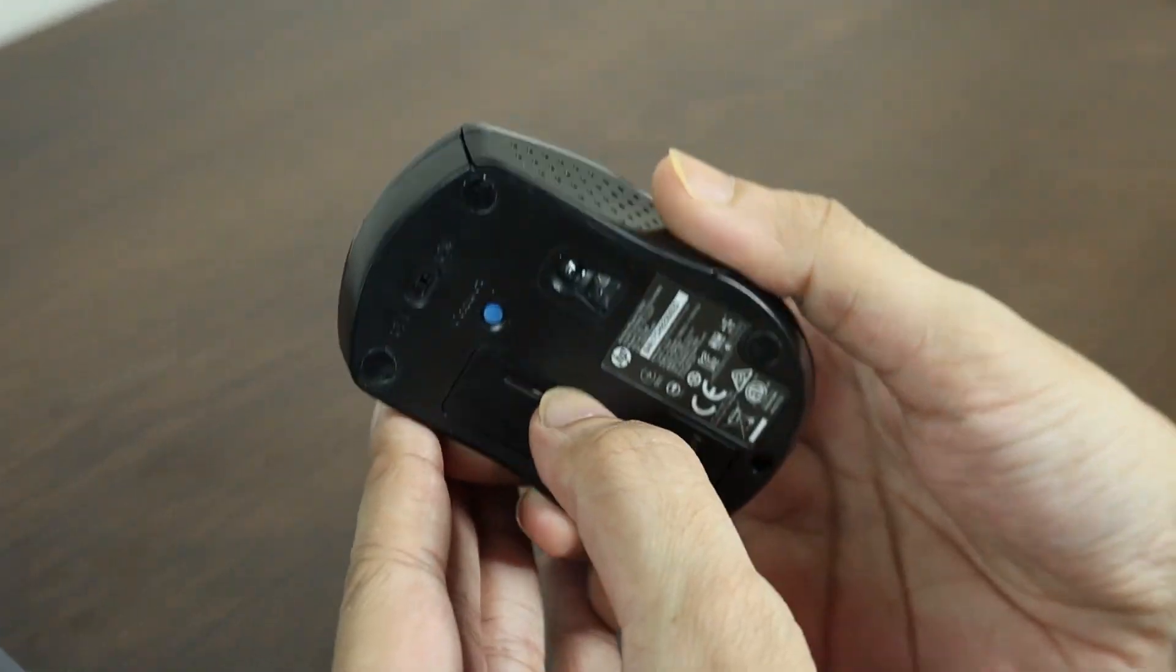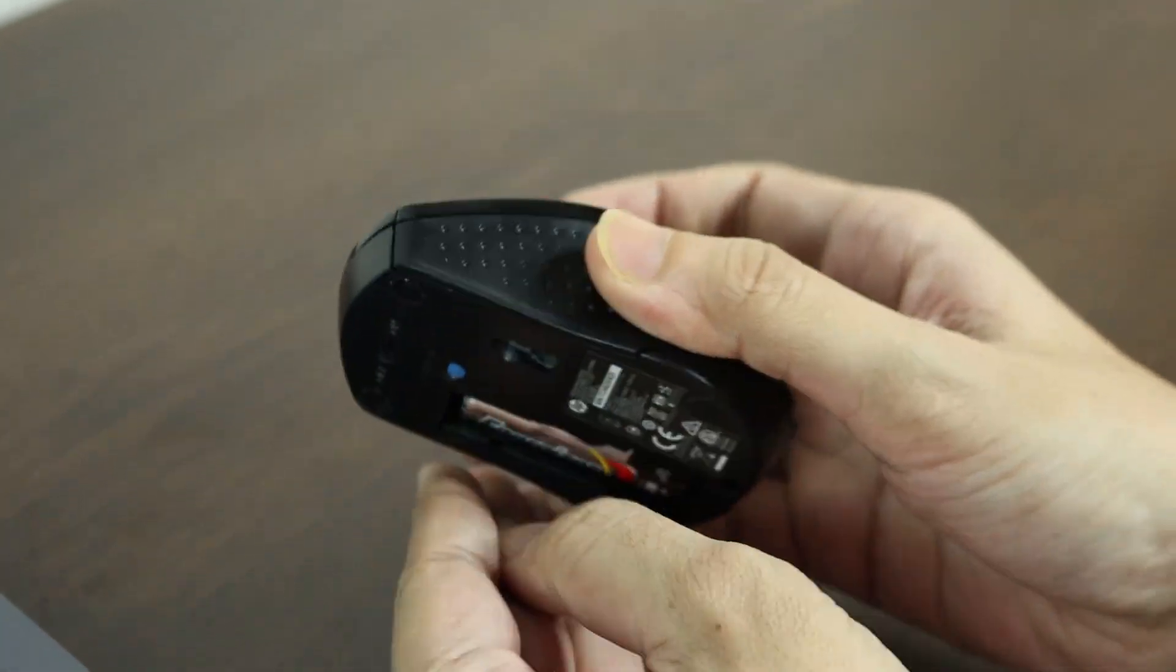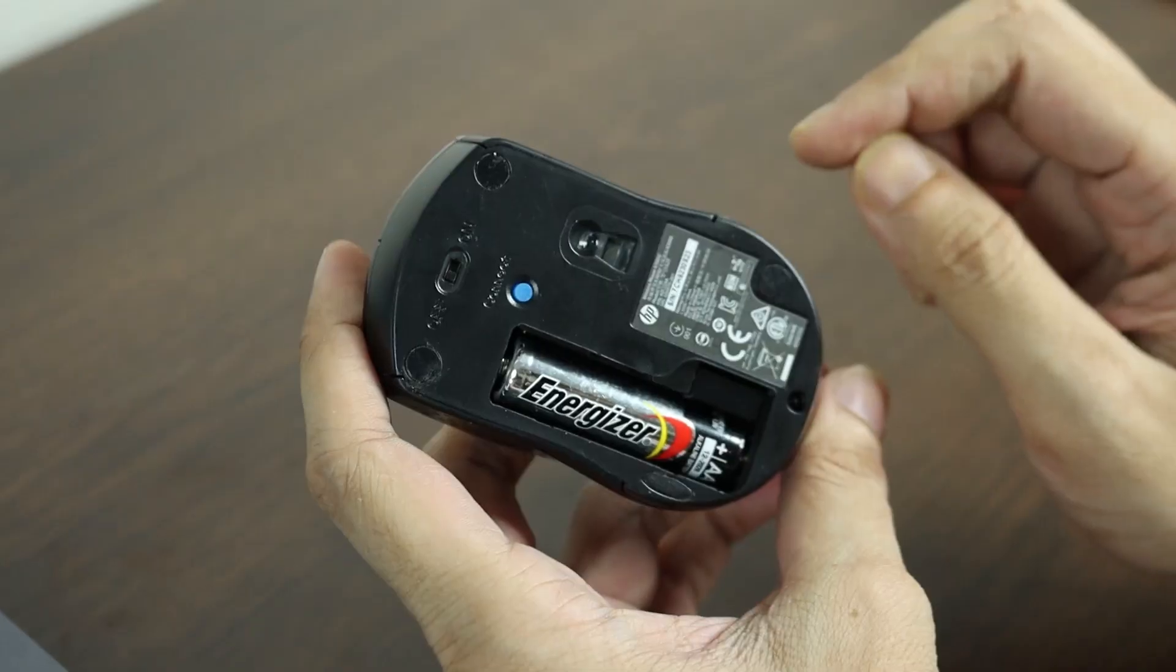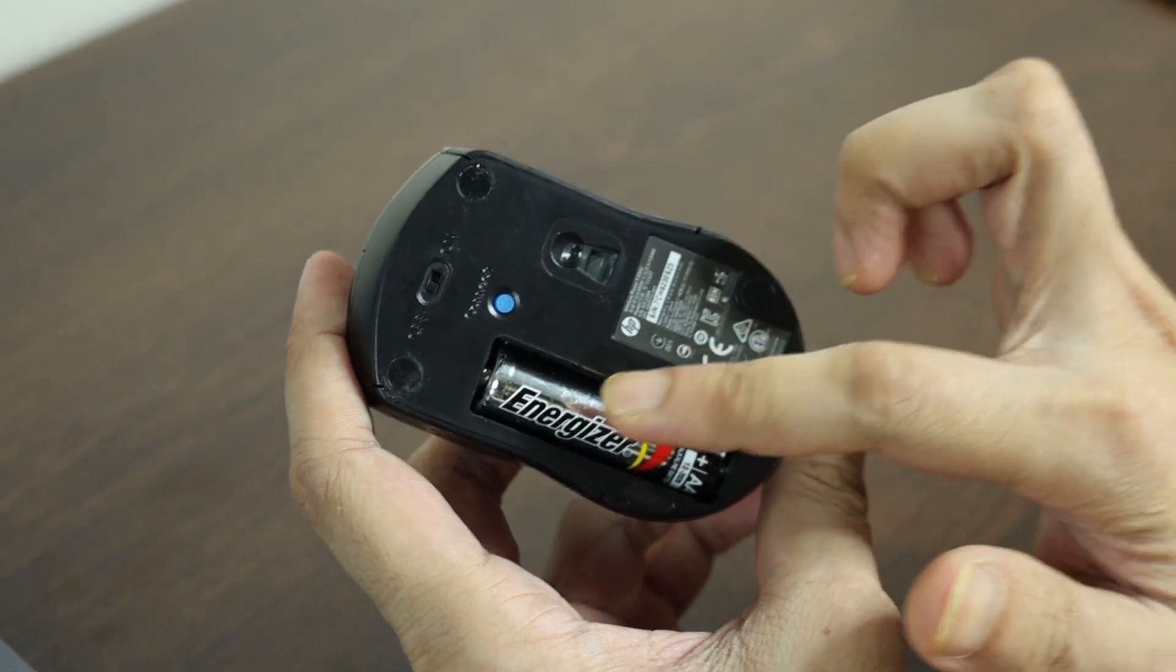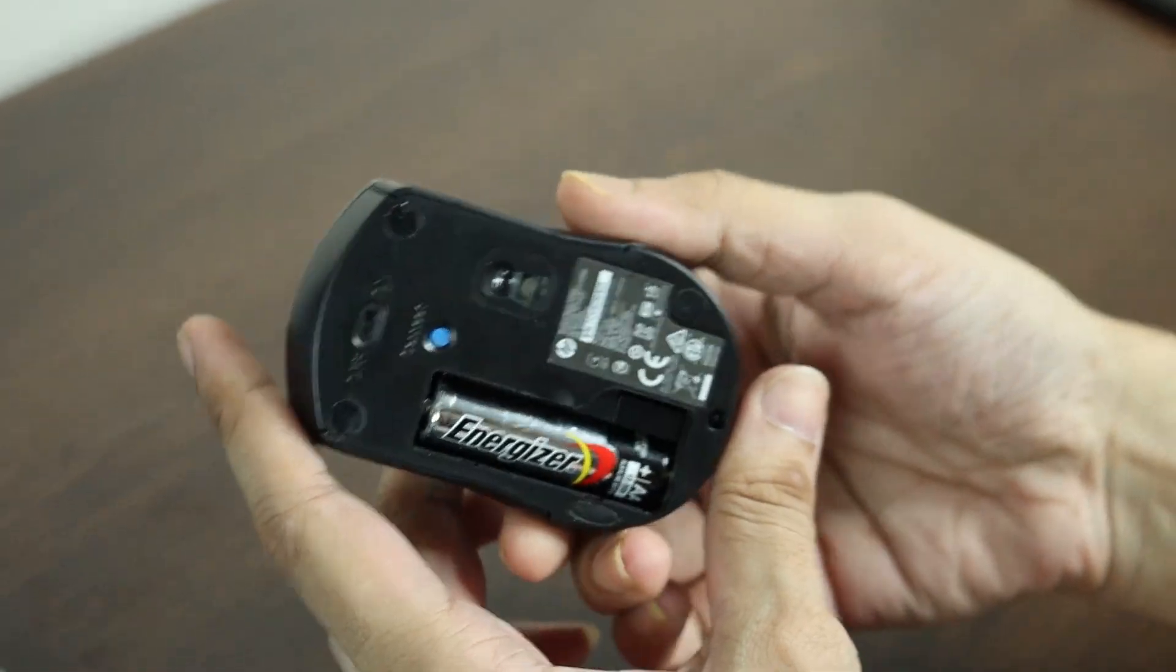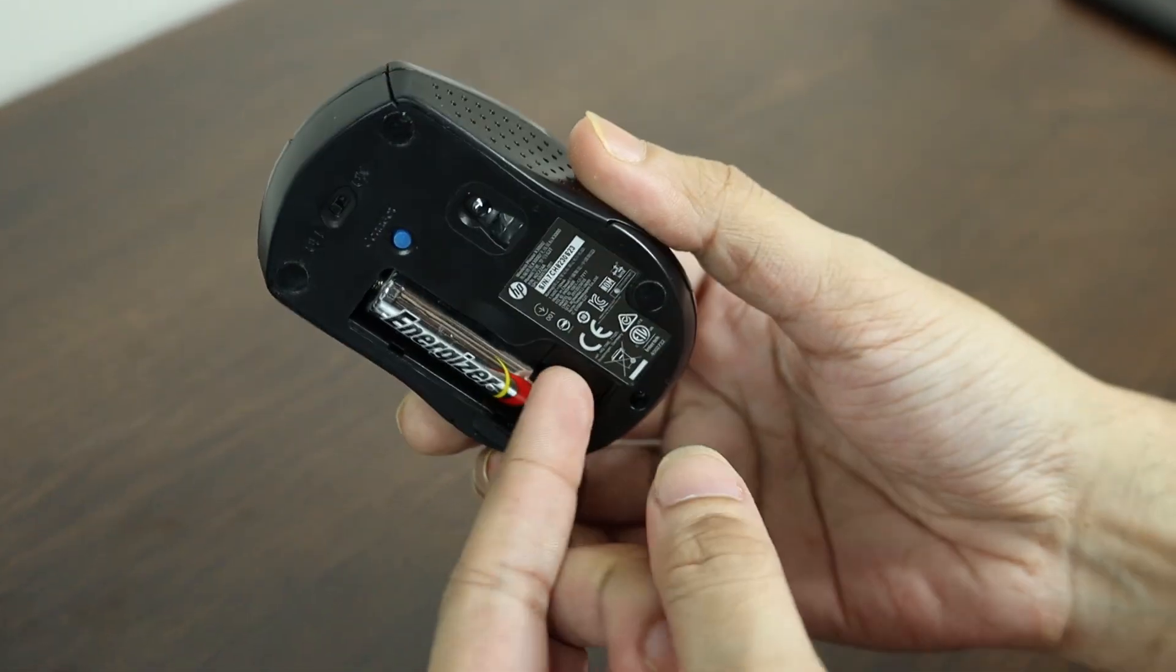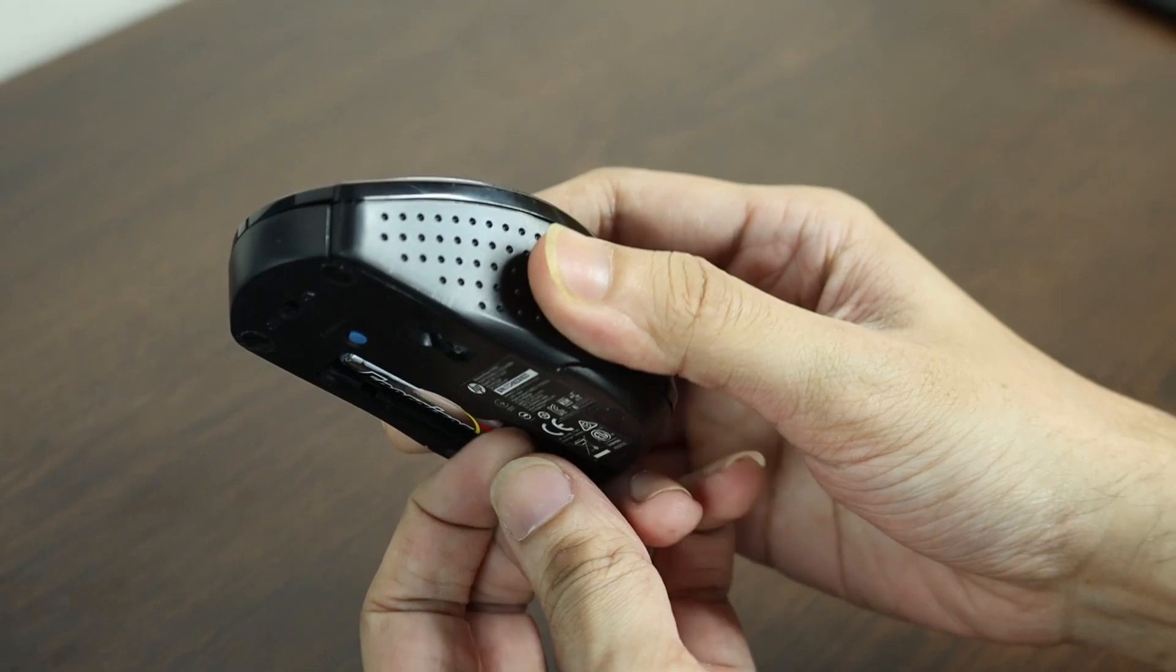First of all, let's take out the battery door and make sure that the battery is inside. Then you have to take out this wireless dongle from here.